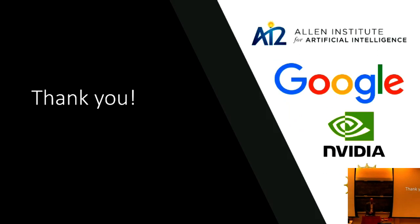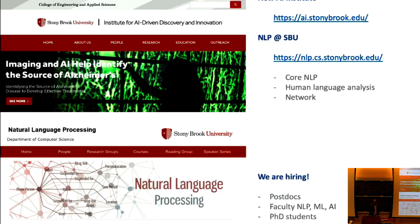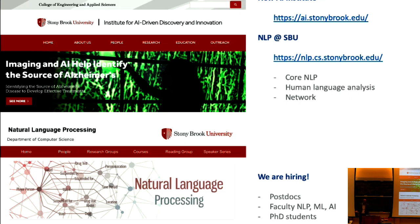I'll stop there and do a little plug for NLP at Stony Brook. We have a new AI institute, a bunch of faculty doing NLP work, covering code NLP, human language analysis, people studying NLP from a network analysis perspective, and a strong linguistics department. We're hiring post-docs, faculty, and PhD students.